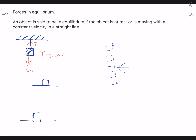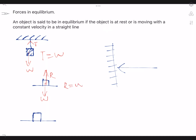The next situation is this object on the table. Gravity pulls it downward — this is the weight. At the same time, the table pushes in the opposite direction. We call it R, reaction, because there is a force in the opposite direction with the same magnitude. So in this case, R equals W, and therefore the object is stationary.